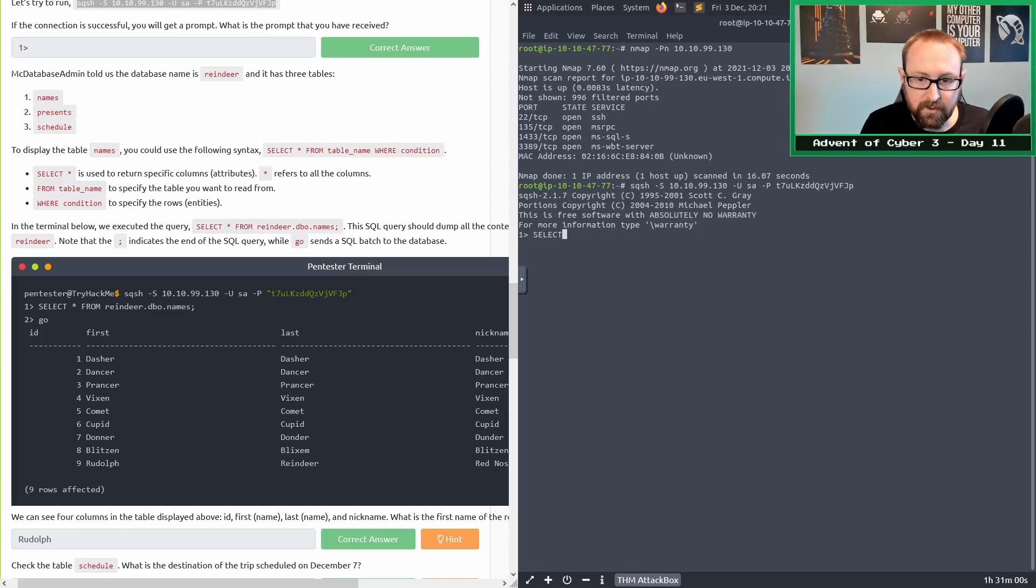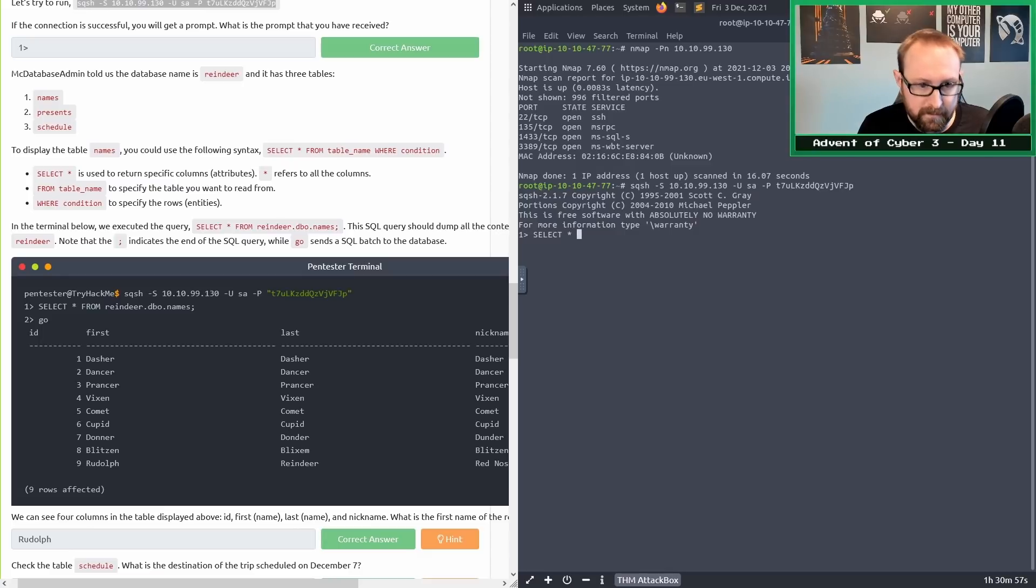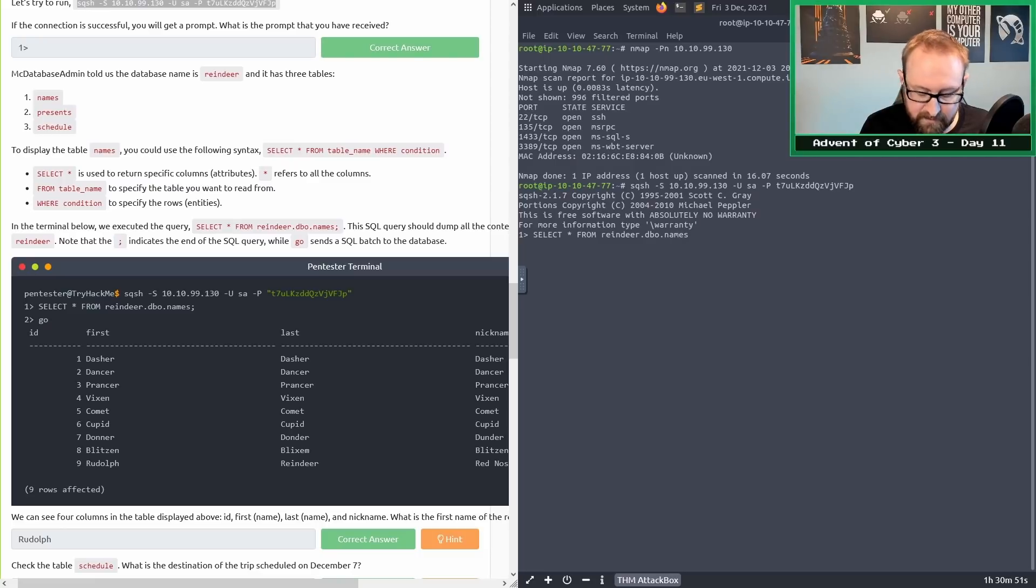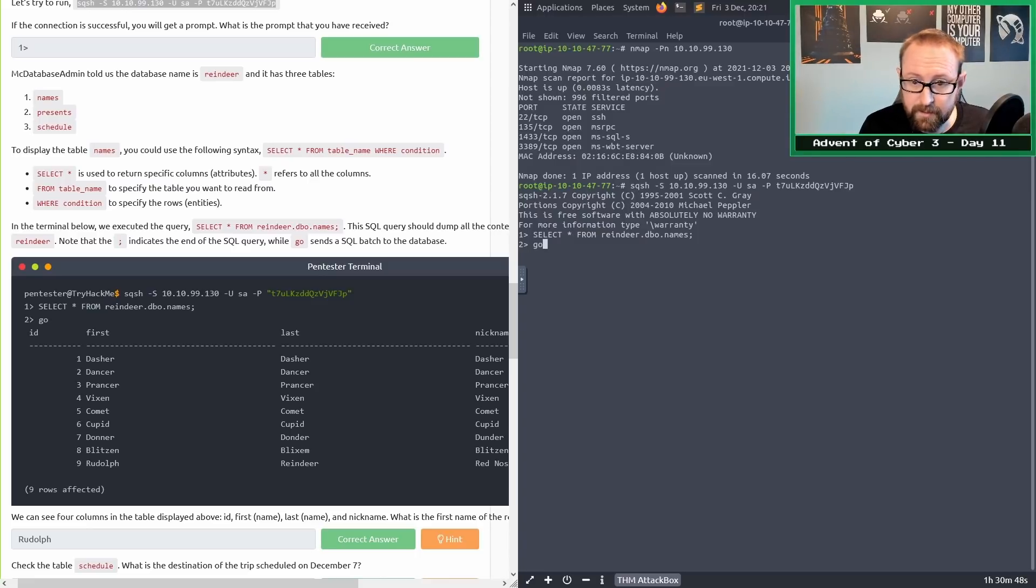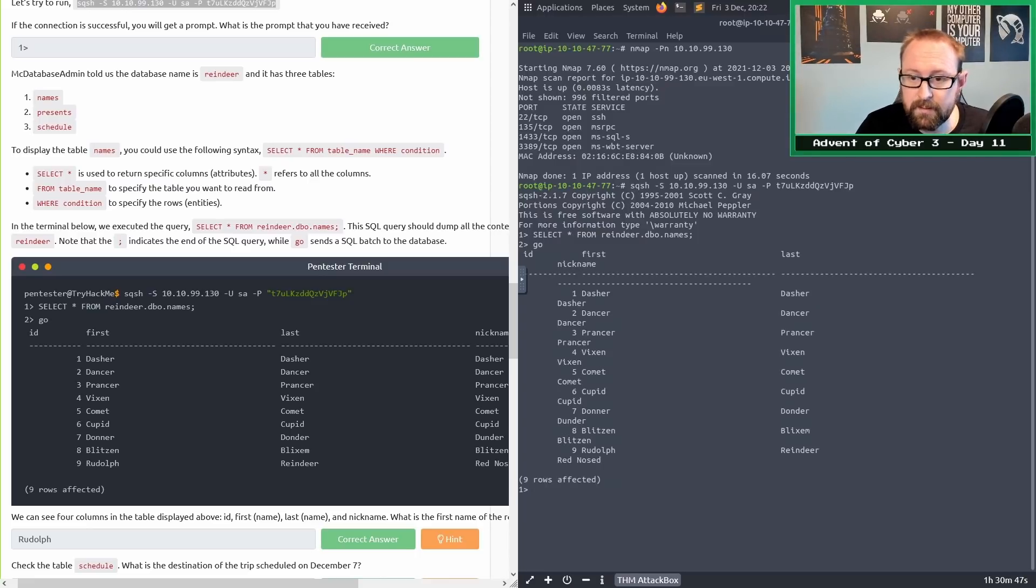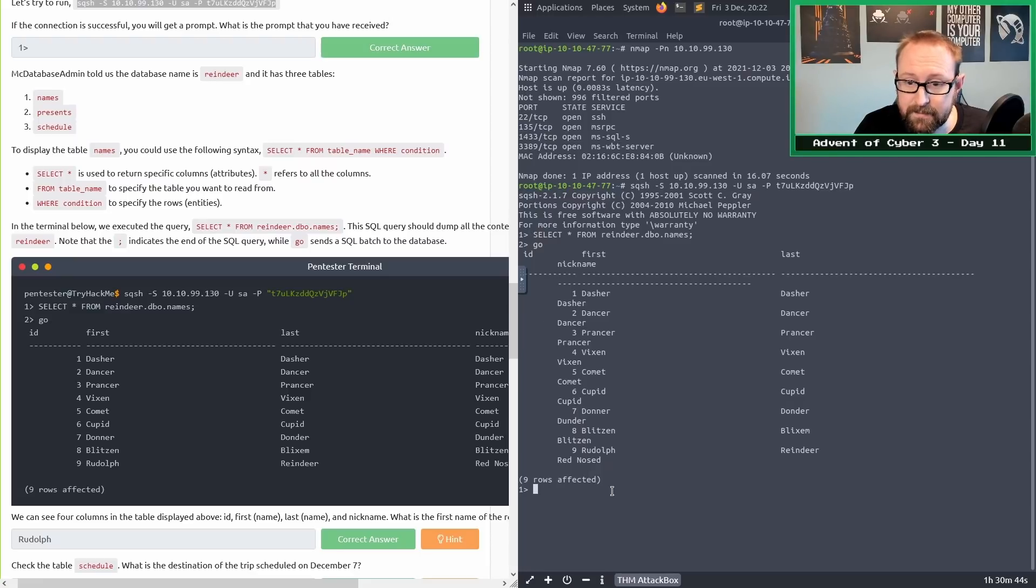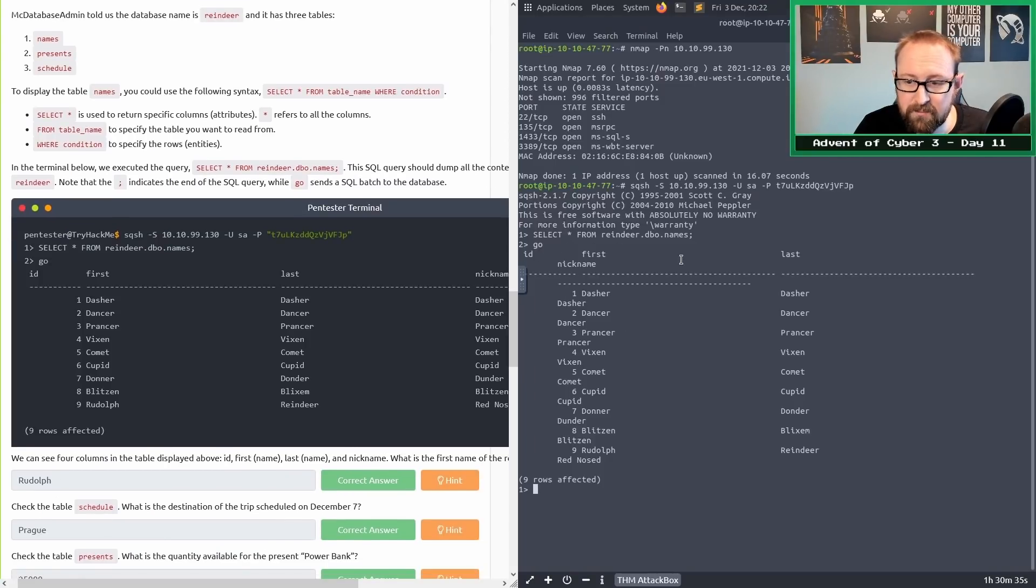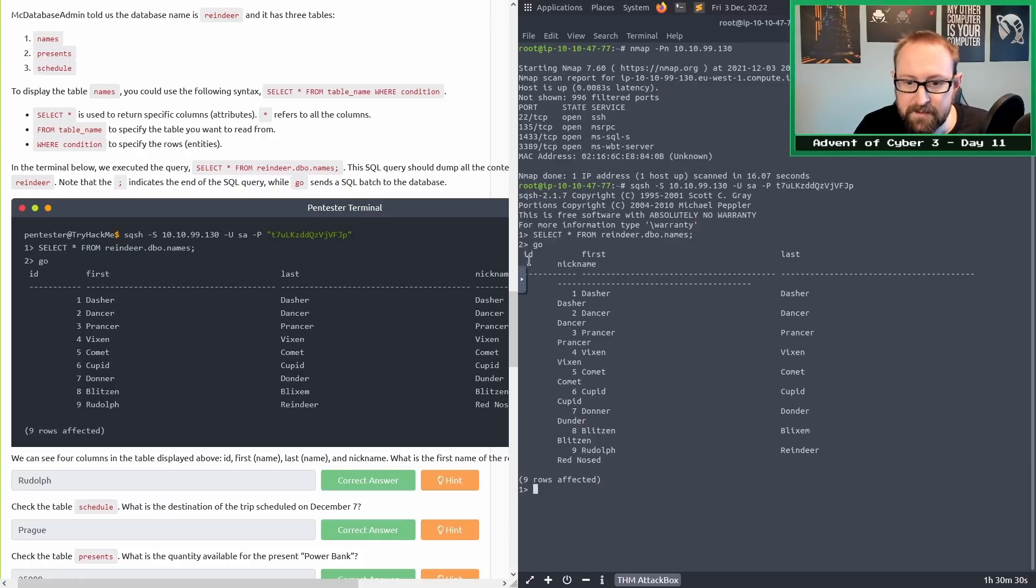Let's actually do that. Select star from reindeer.dbo.names semicolon, press enter, type go and press enter. We get the table here. We can see four columns in the table displayed: the ID, the first, the last and the nickname. When you have a smaller terminal, you see it all gets bunched up together.